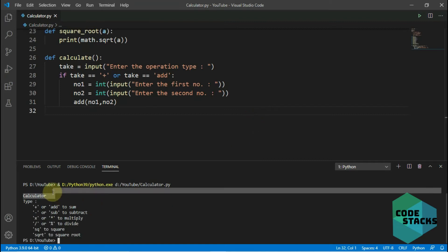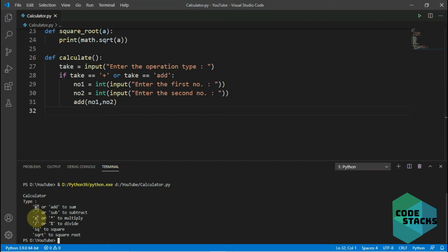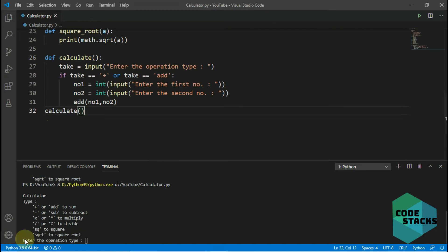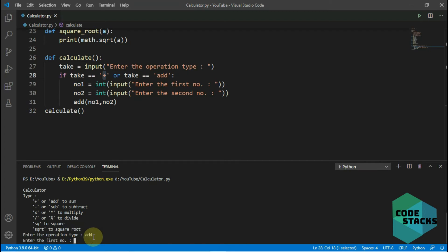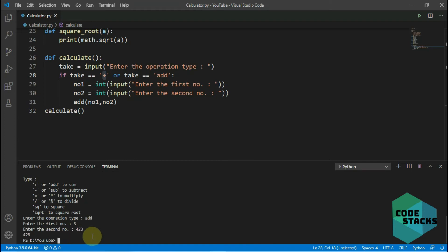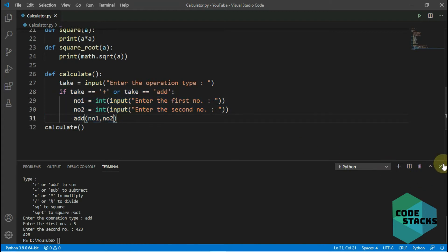Running it shows the write-up — type plus or add to sum, negative or sub to subtract, etc. But the problem is we didn't call the calculate function. So we add that call and run it again. Now it asks for the operation type — we type 'add', enter 5 and 423, and it outputs 428, so the function works.